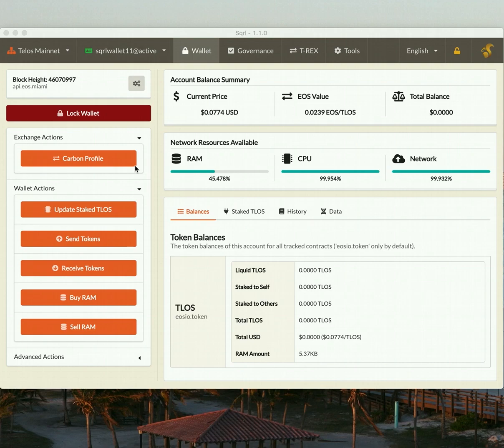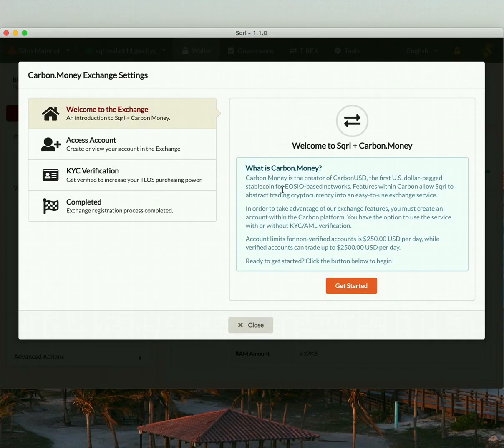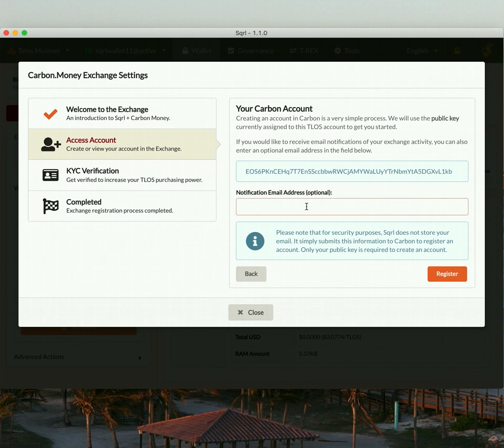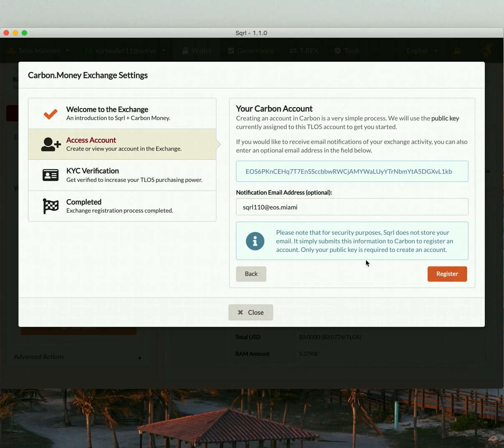Simply click the Carbon Profile button to begin the registration process to the exchange. So let's click Get Started. And this simply shows us which public key is going to be associated with our account. We can enter an email address so that we can receive transaction summaries and notifications. So let's do that and click Register.